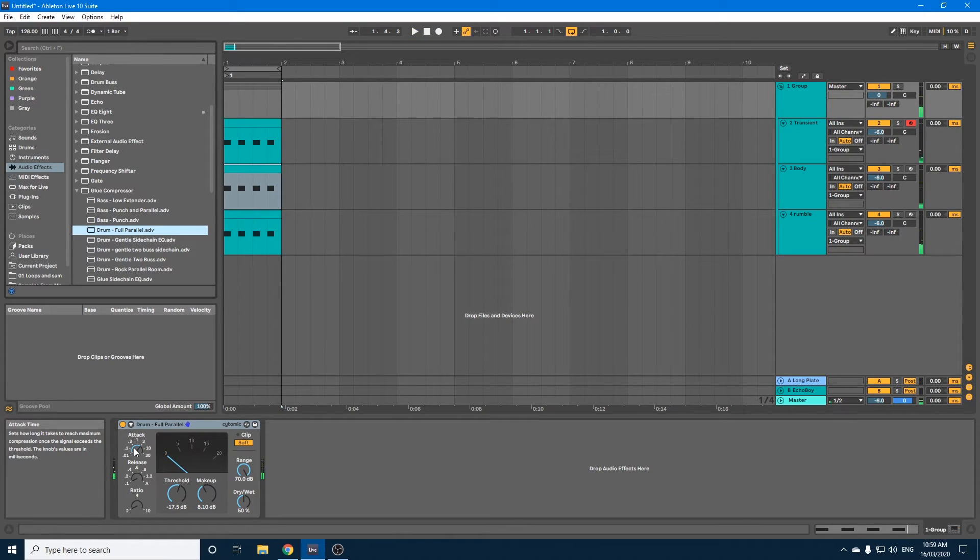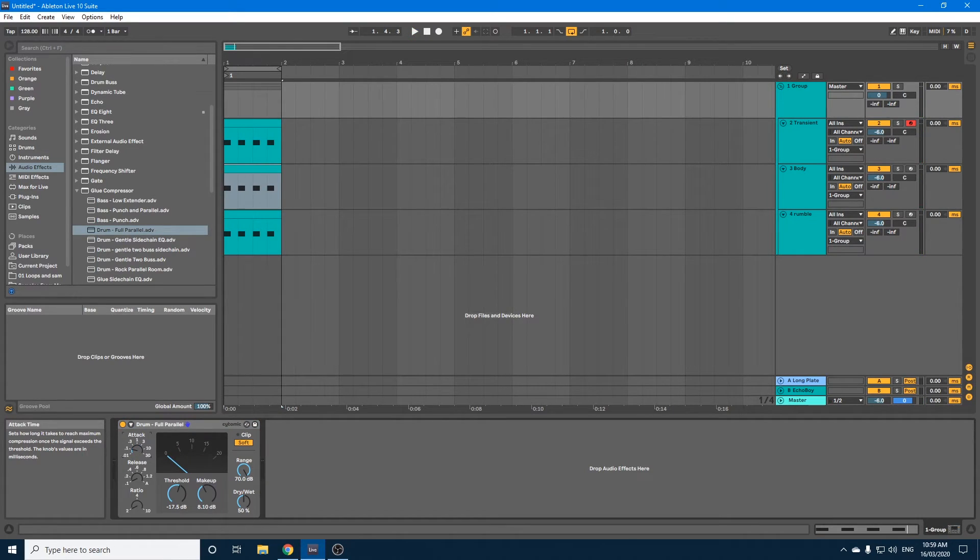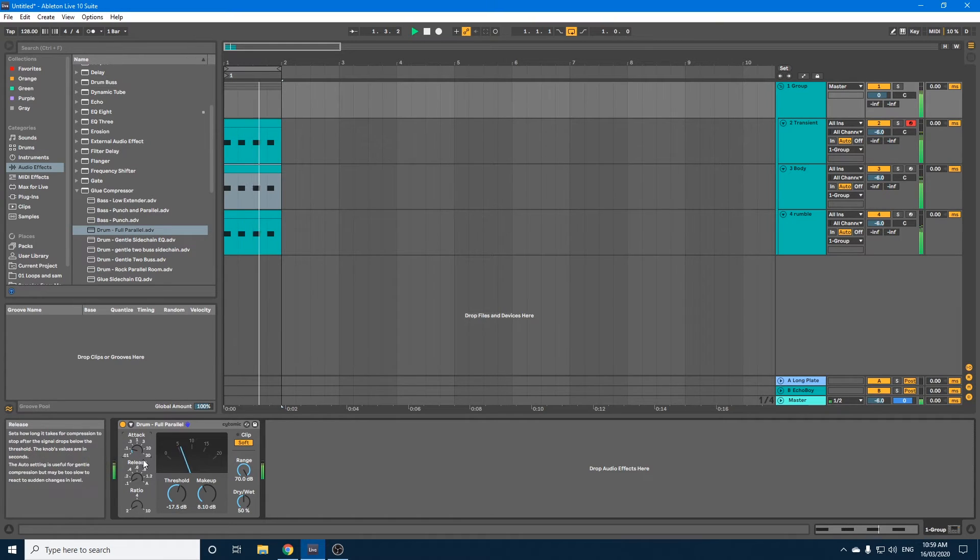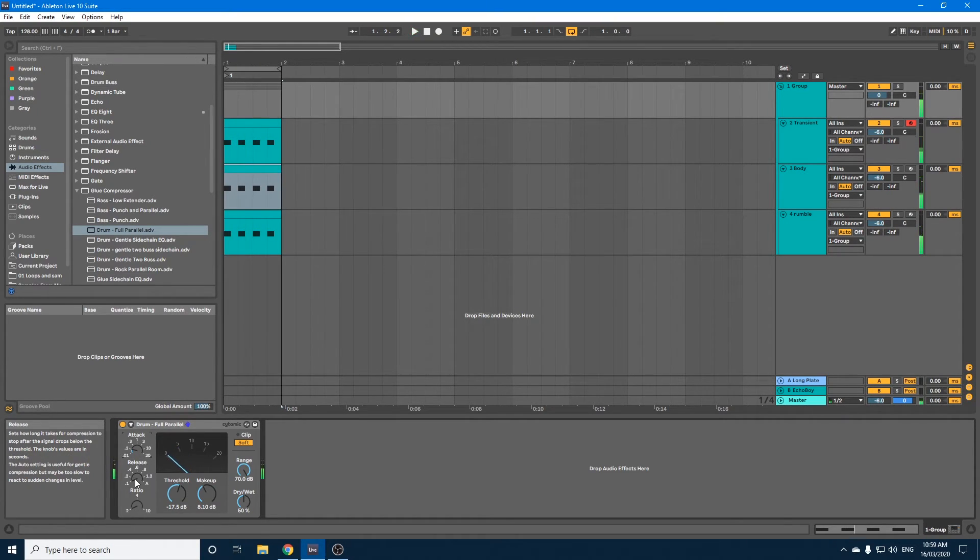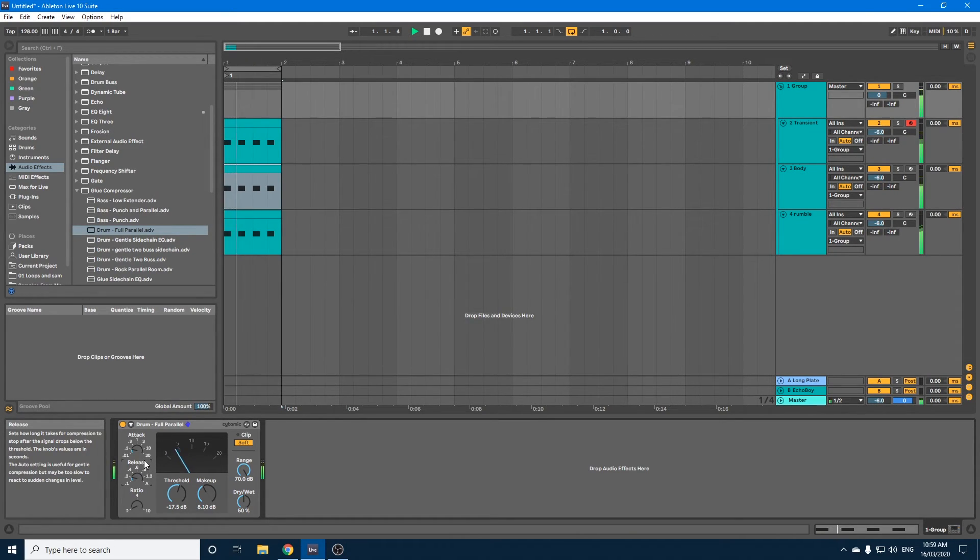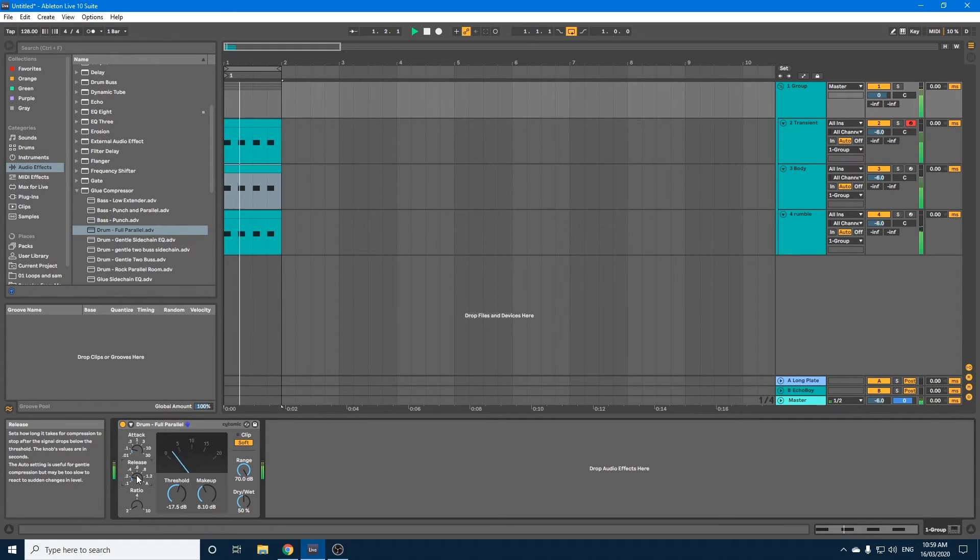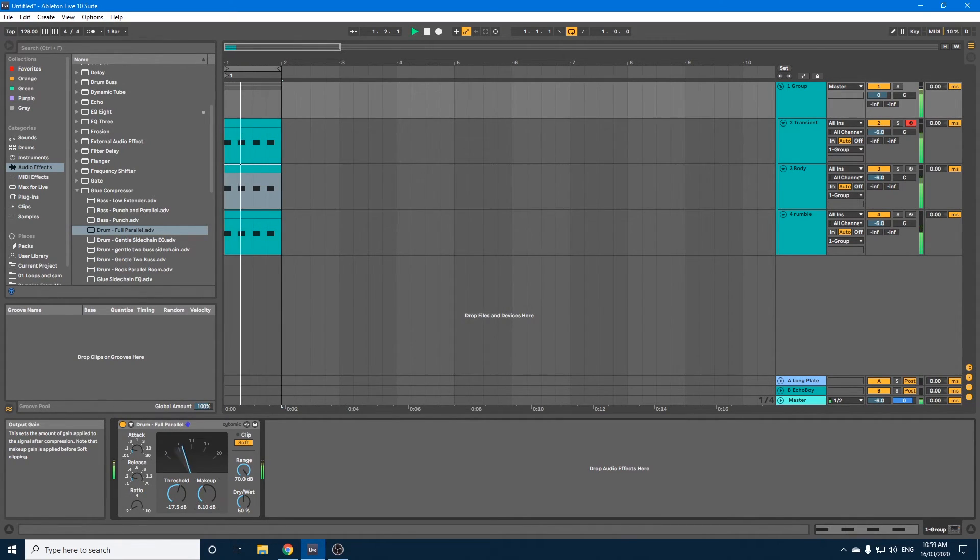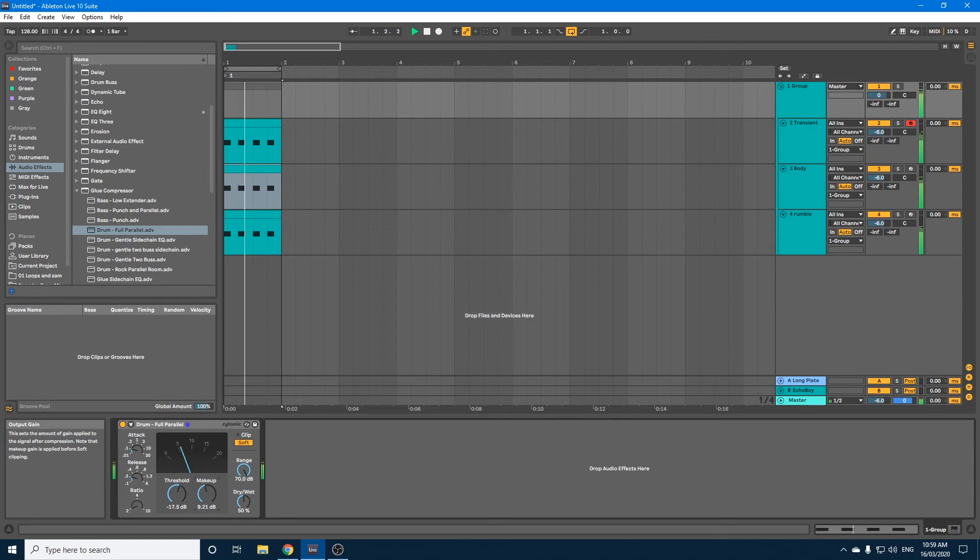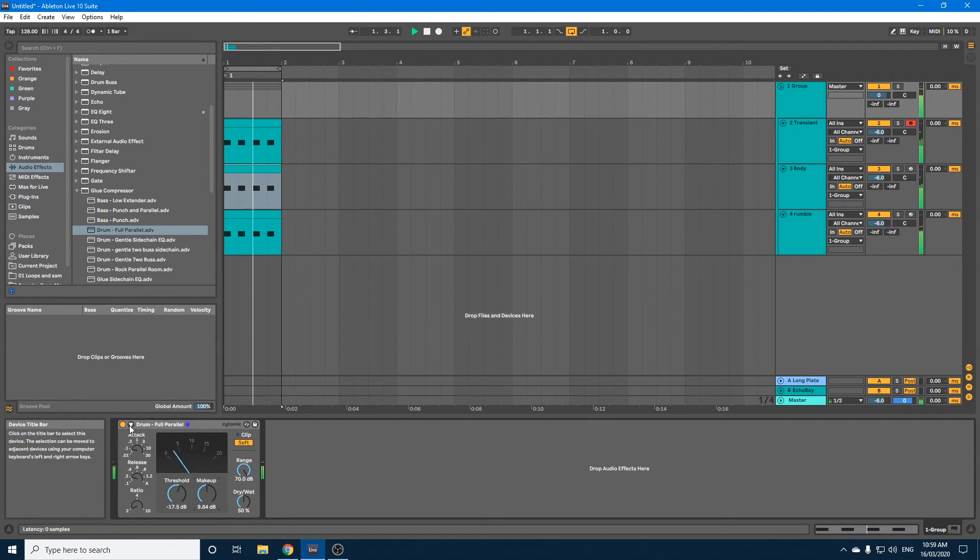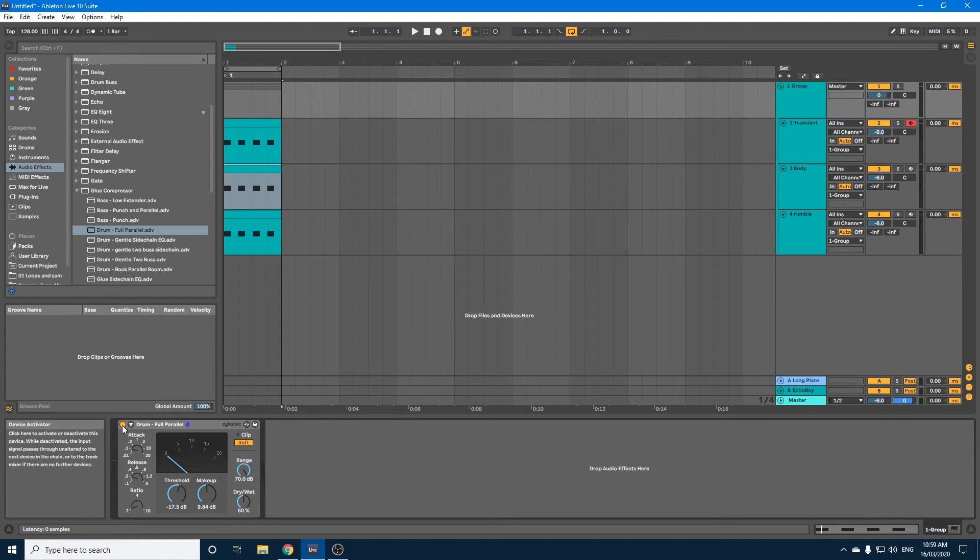What I'm going to do is adjust the attack so it's a lot quicker to compress. And we can leave the release as is. Maybe I'll take it out just a notch, it's not too bad, and a little bit of makeup.